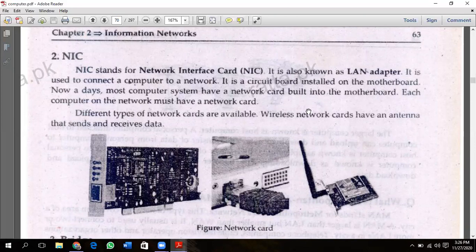The CPU is also installed on the motherboard. Nowadays, most computers have a network interface card built-in to the motherboard. Each computer on the network must have a network card. If you want to use a network, you will need a network interface card.